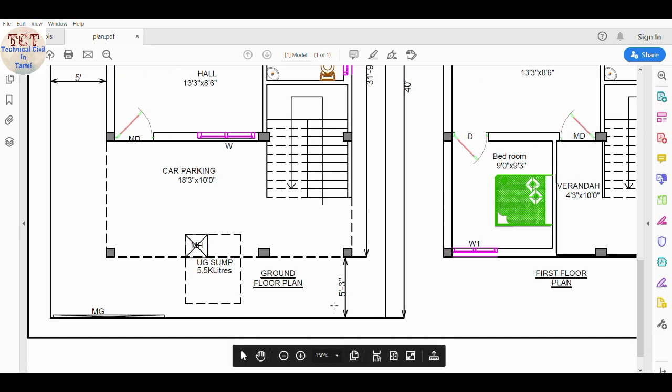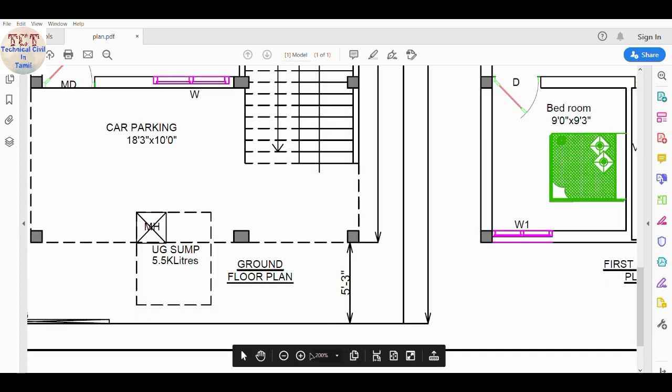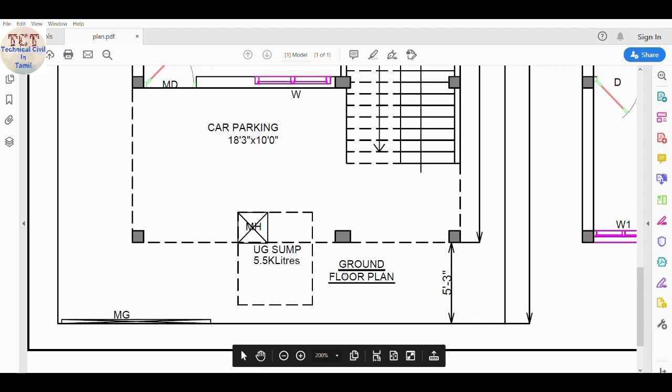On the ground floor, you will have a main entrance. We will provide a main entrance.